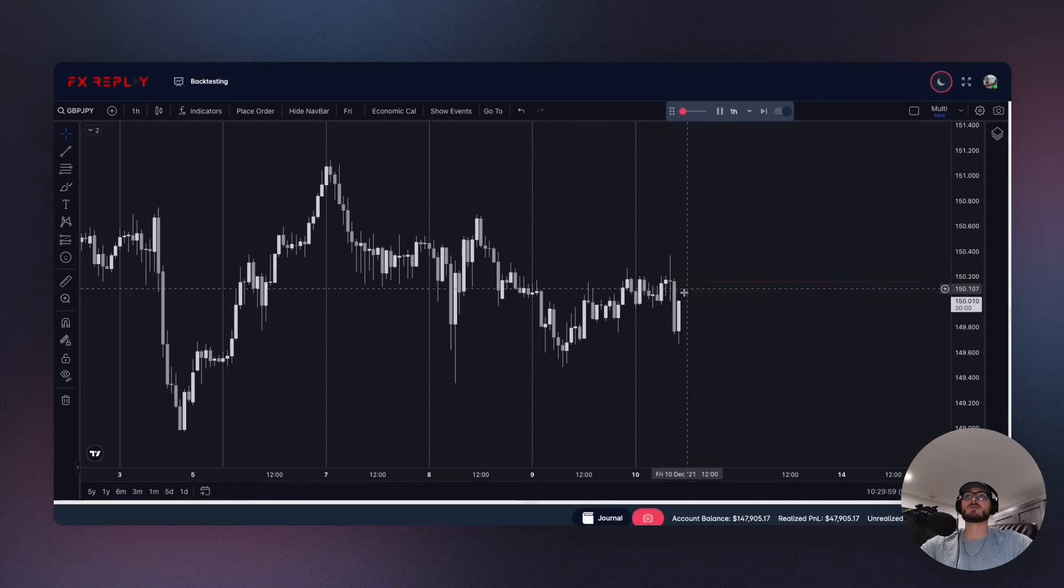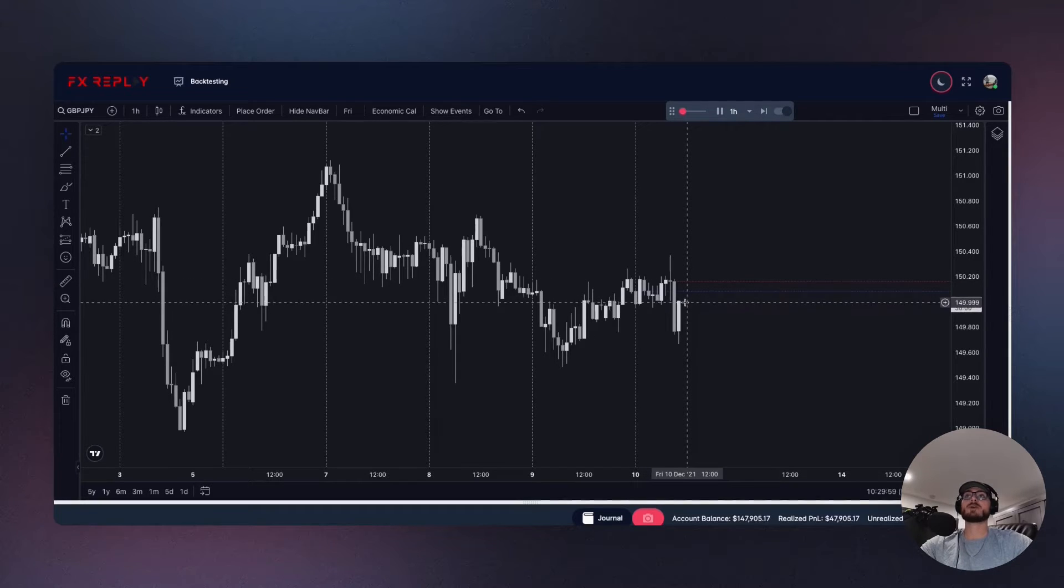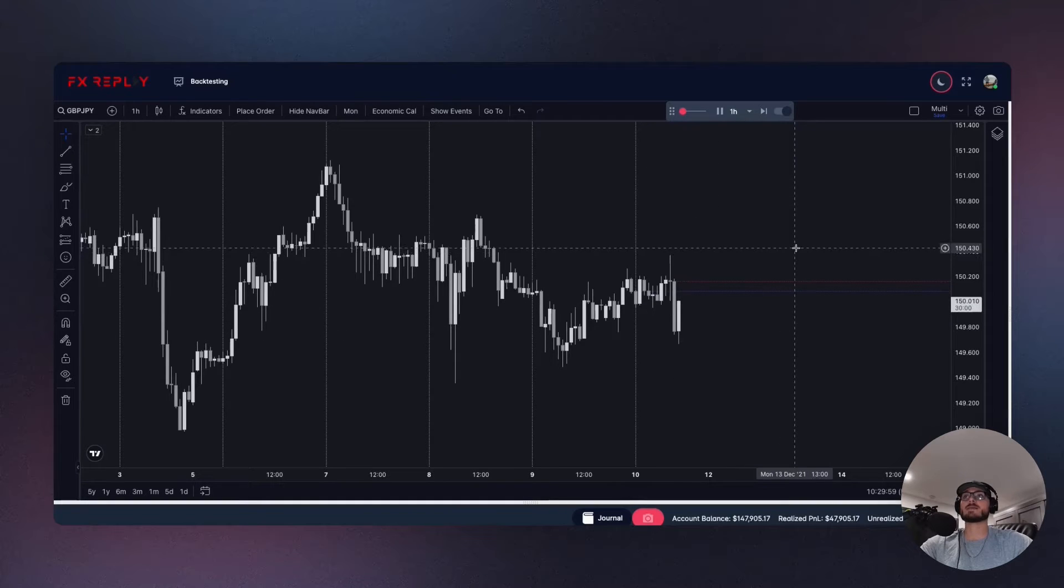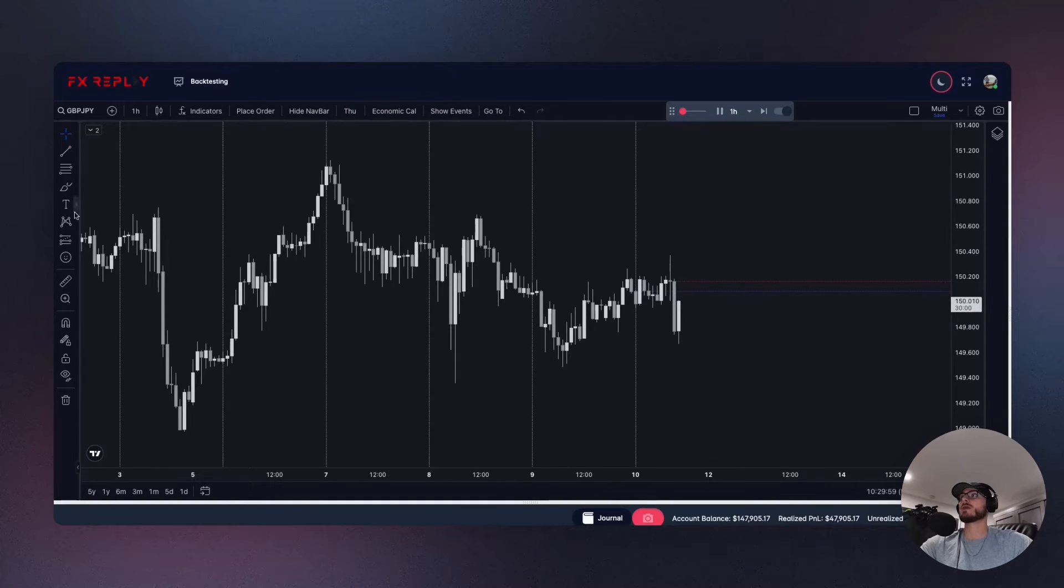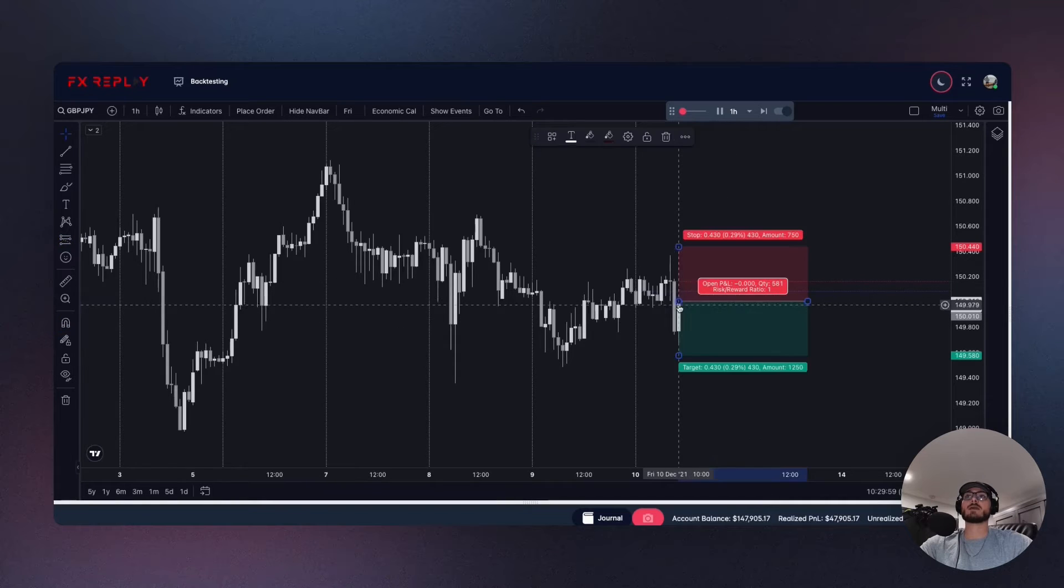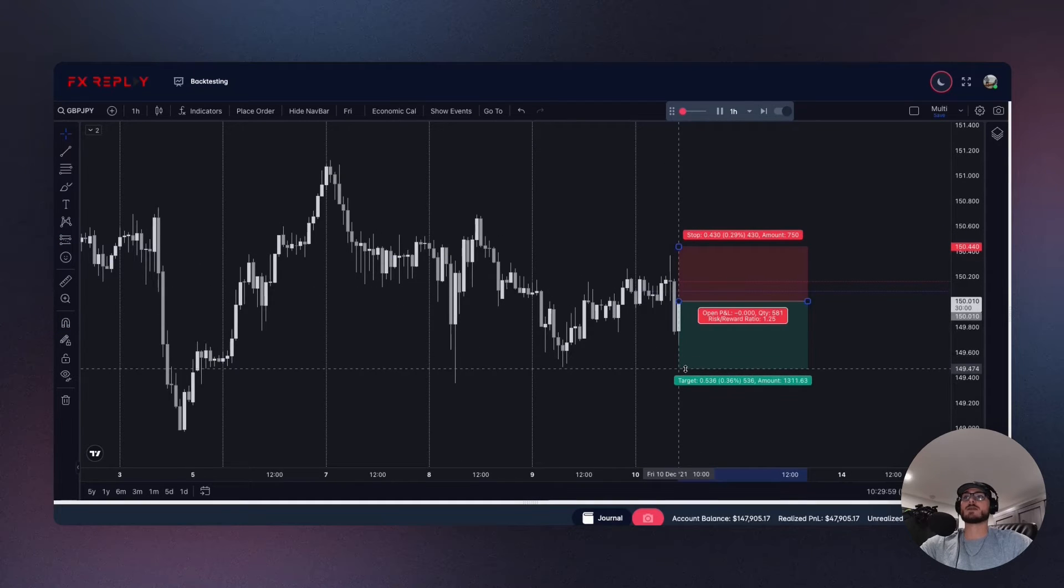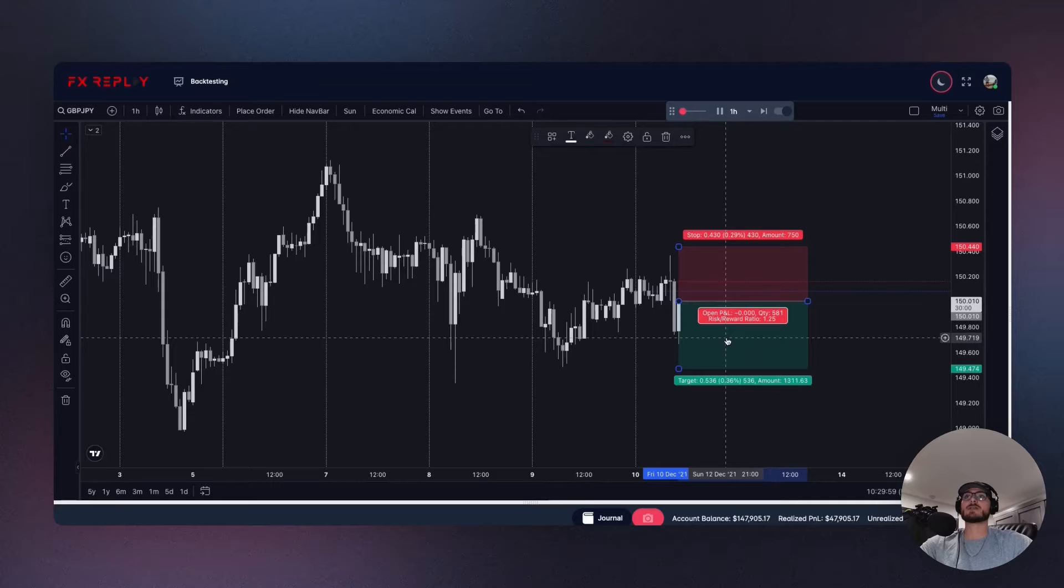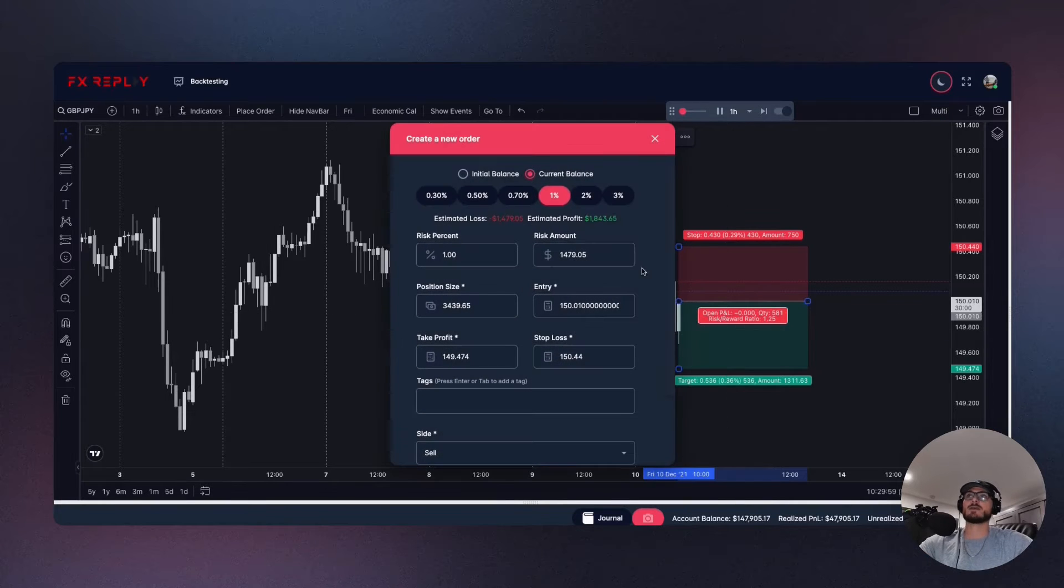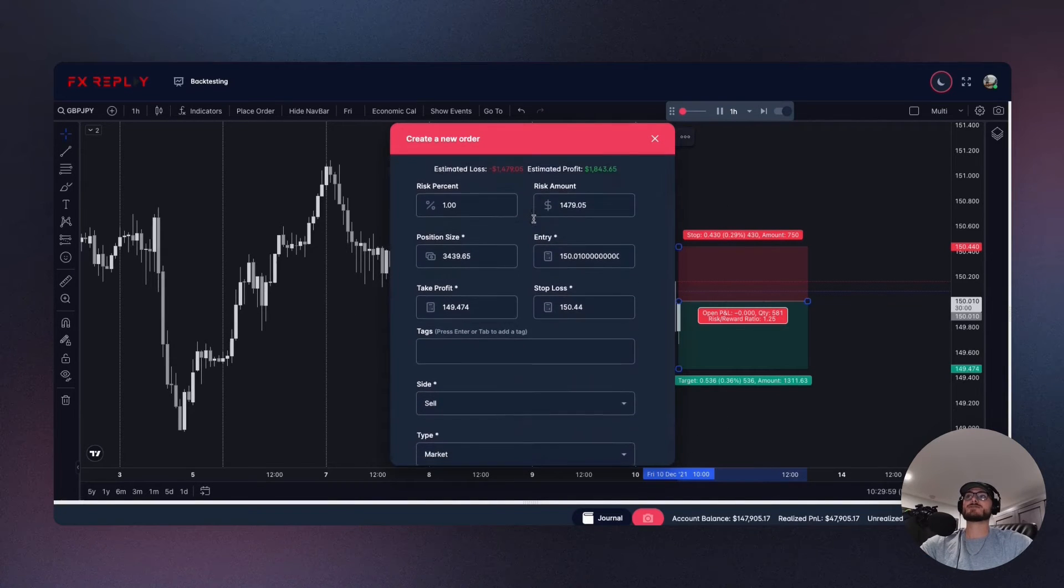And now we can make our decision on what to do. If we should be shorting or if we should be longing or what it is that we should be up to. Okay, so in this case say for example we'll enter on a short position and we will start to target these lows.